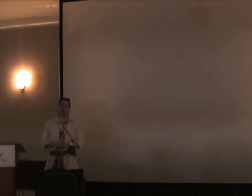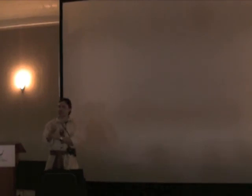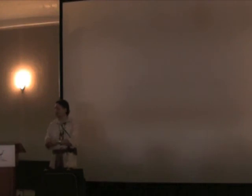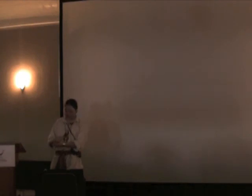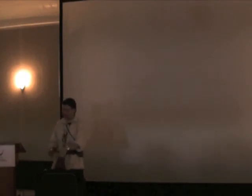So that brings me to the end. If any of you have any questions, I'd be happy to answer them. So thank you very much.